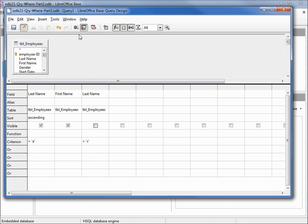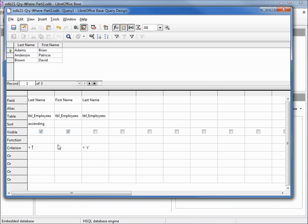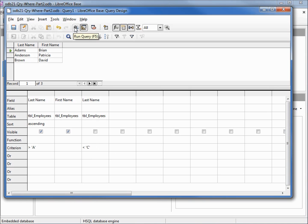Let's run this and there we have our three last names that start with A or B: Adams, Anderson, and Brown. Now we used lower case, what happens if we change this to upper case? And I'm changing them inside those single quotes. Let's rerun this and nothing changes, so whether it's lower case or upper case does not matter.